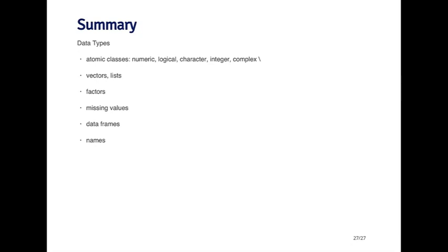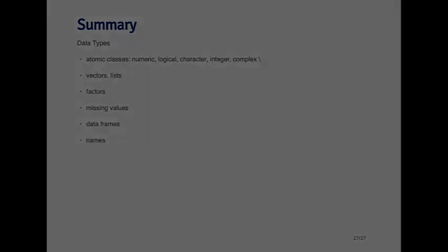And finally, all of our objects can have names, which can be useful for creating self-describing data.